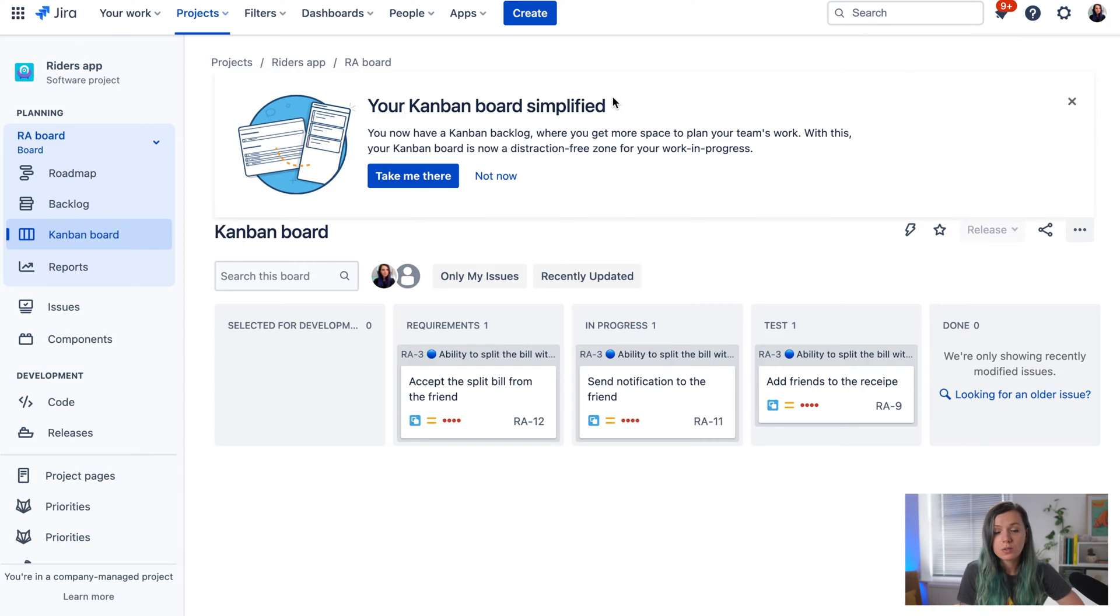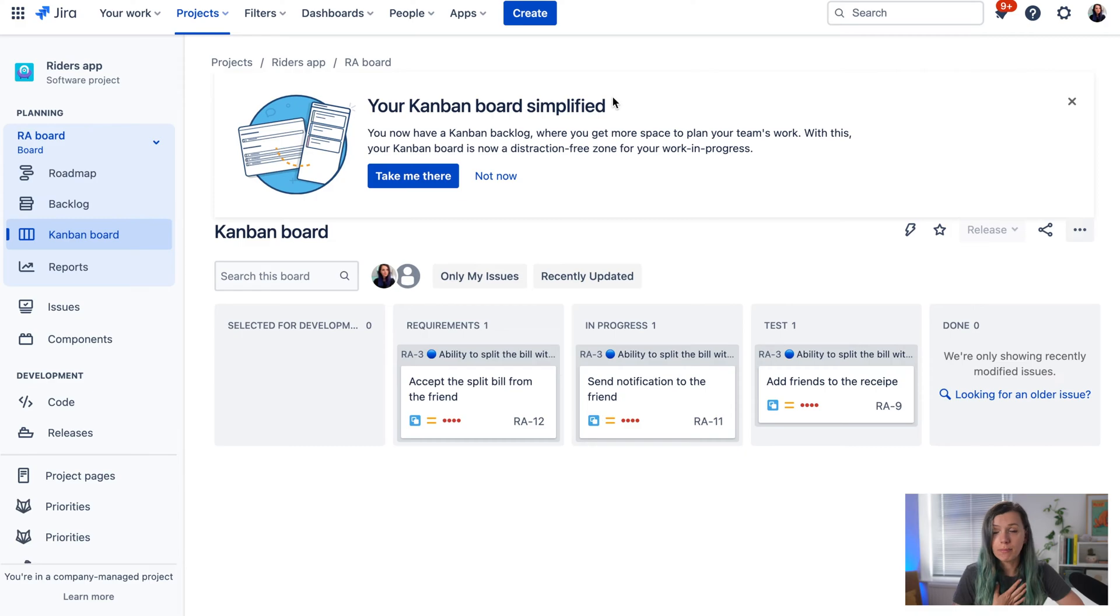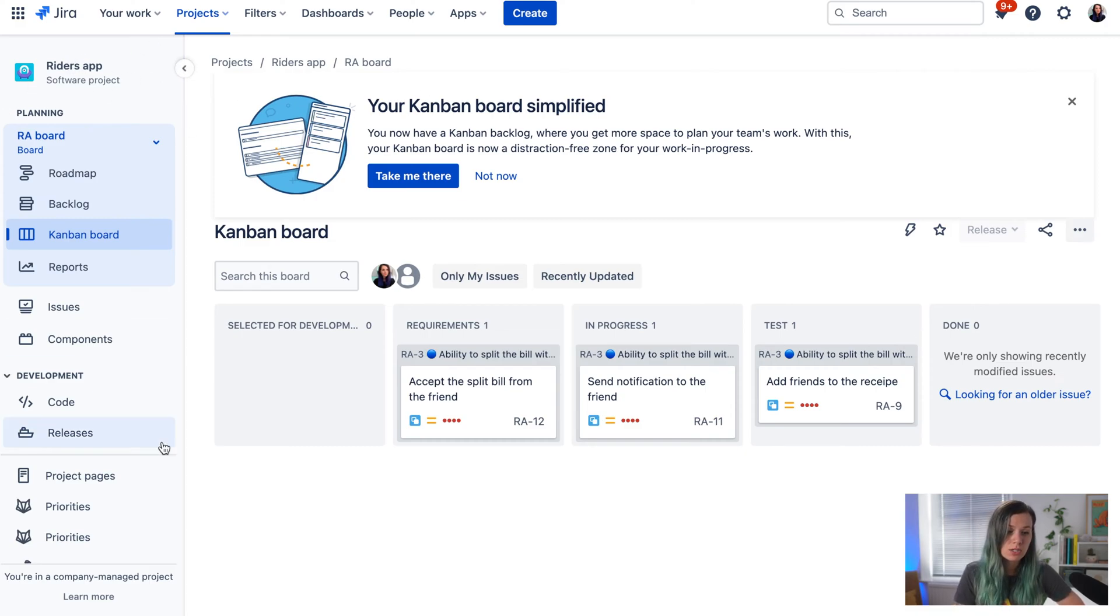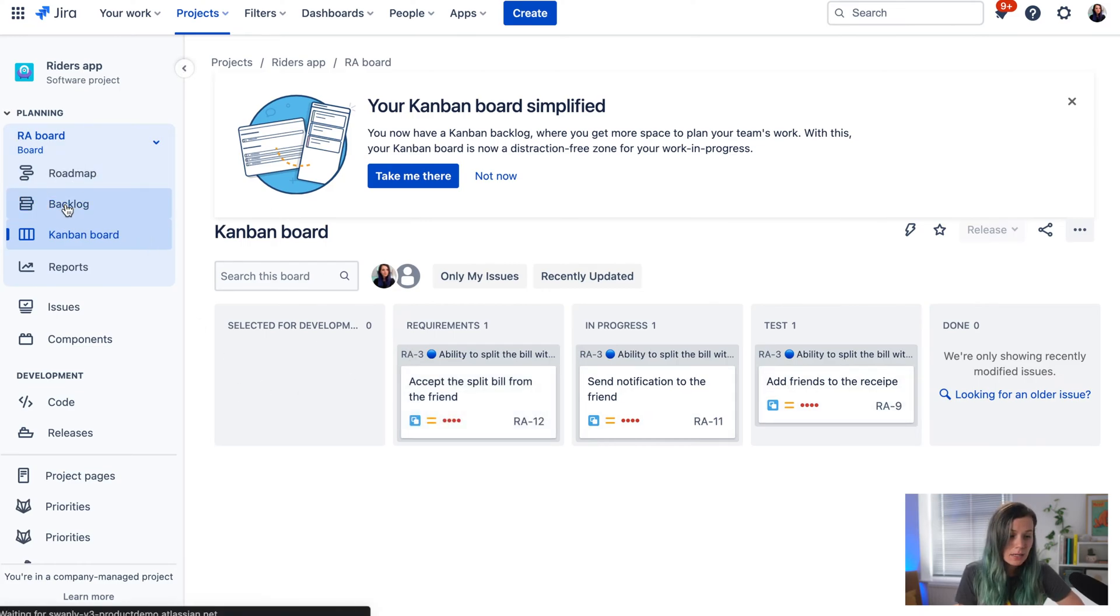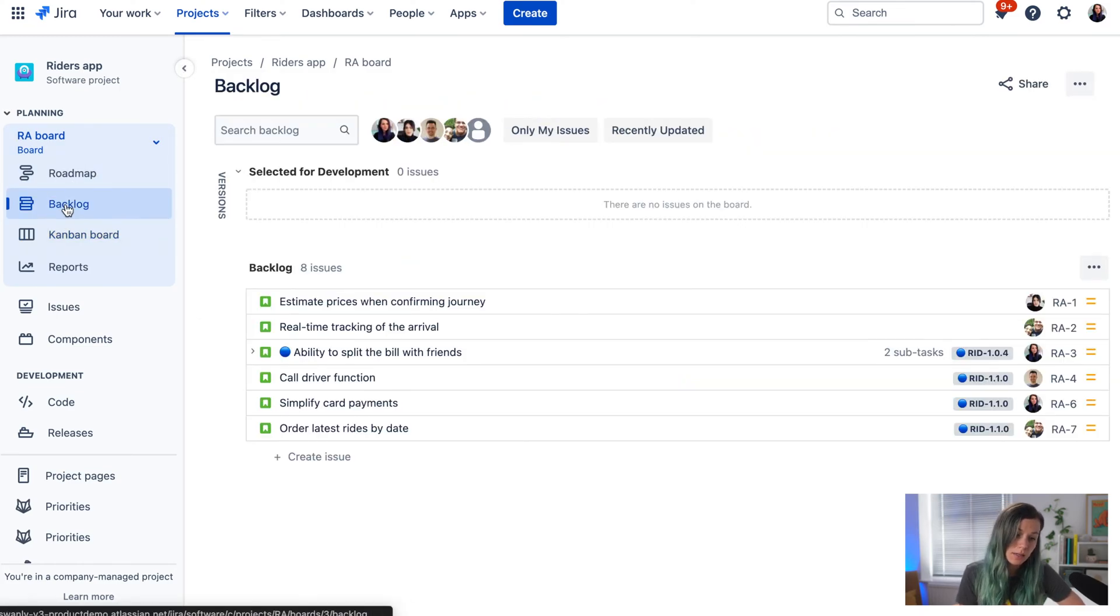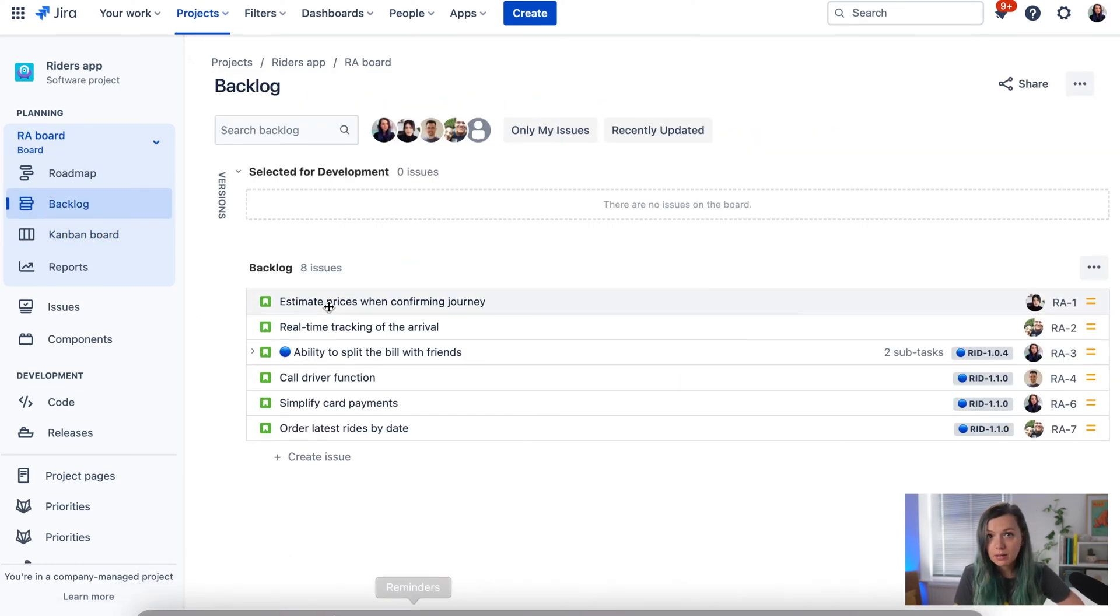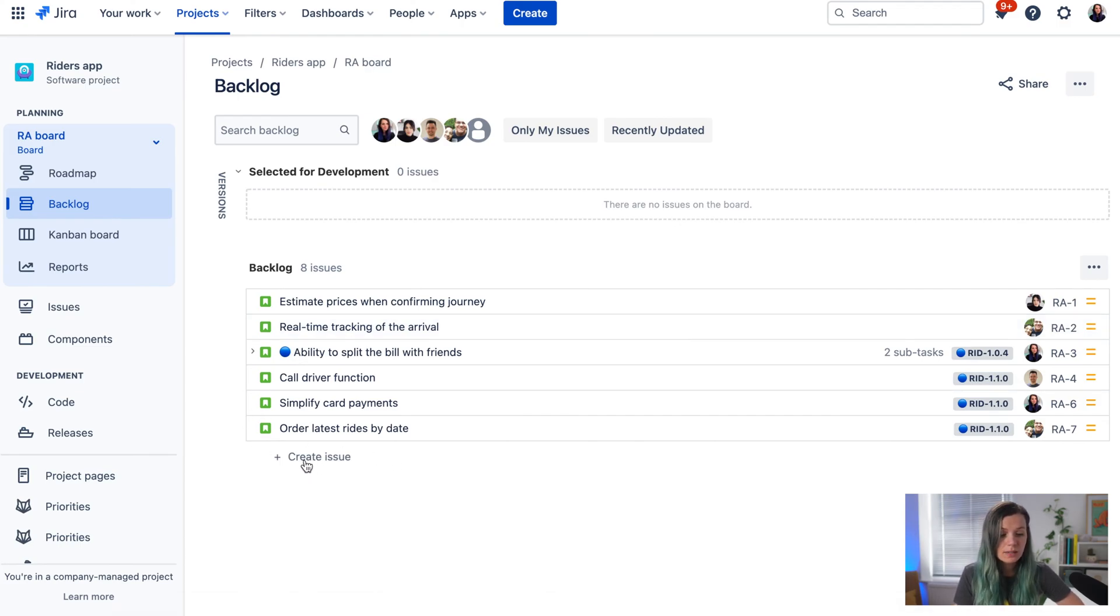To do this, find the right project. For example, if I found a bug in our writers app, I come to the writers app project. Here you can see the kanban board or the backlog if you have access.